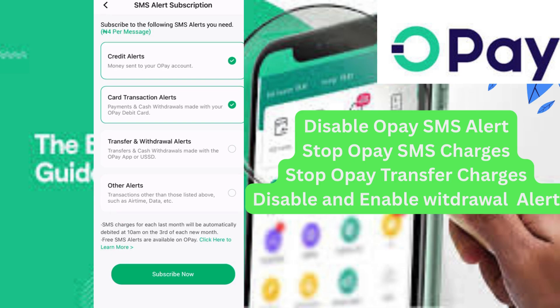For transfer or withdrawal alerts, if you want to receive alerts for any transfer or withdrawal done on your Opay account, you can click on it. You can also enable alerts for airtime and data transactions done on your Opay app.